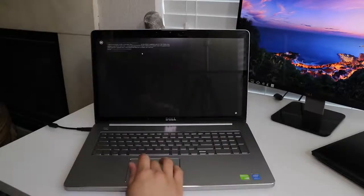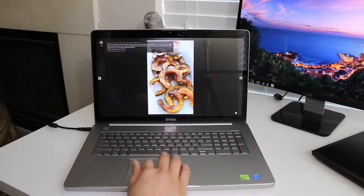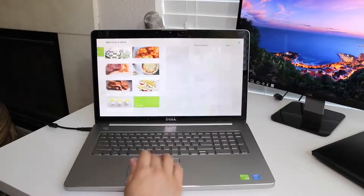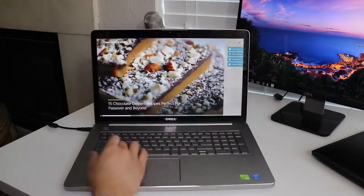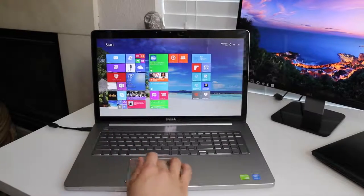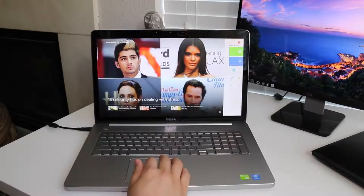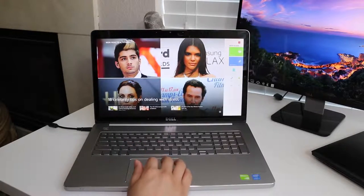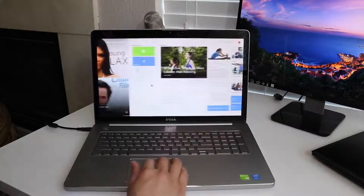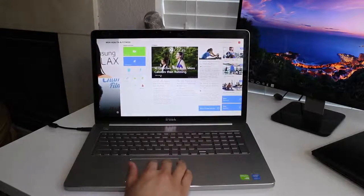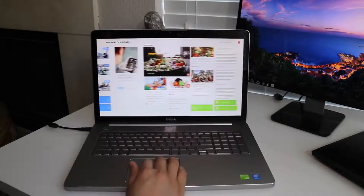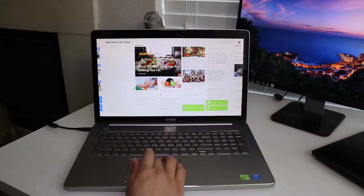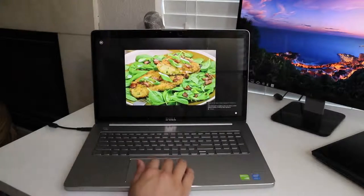The base model starts at $949 US and gets you a Core i5-5200U, 12 gigabytes of RAM, and a 1 terabyte hard drive. Keep in mind the base model does not feature a dedicated graphics card. The model we have here is $1299 US and gives you a Core i7-5500U, 16 gigabytes of RAM, a 1 terabyte hard drive, and a dedicated Nvidia 845M.